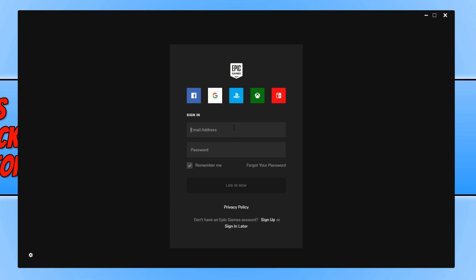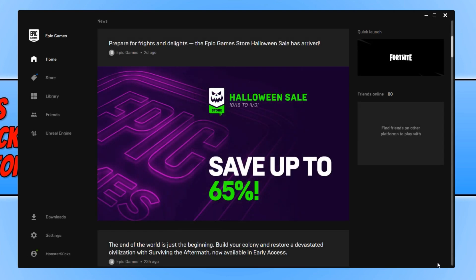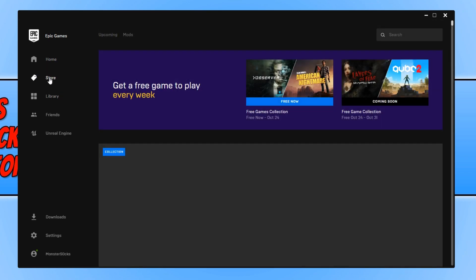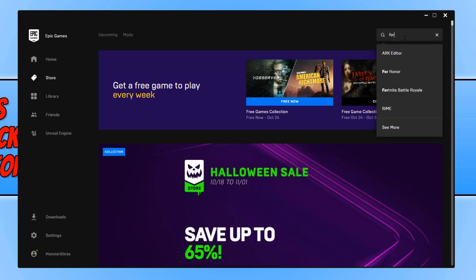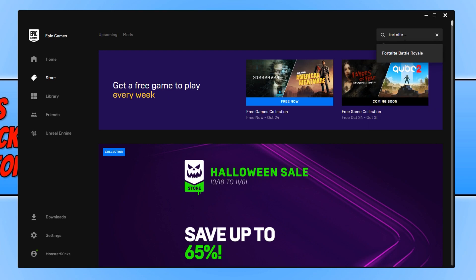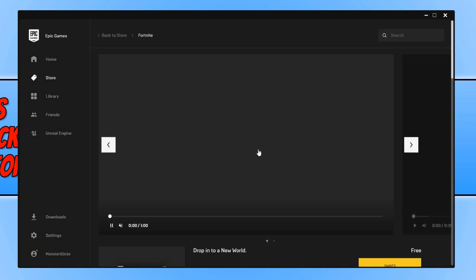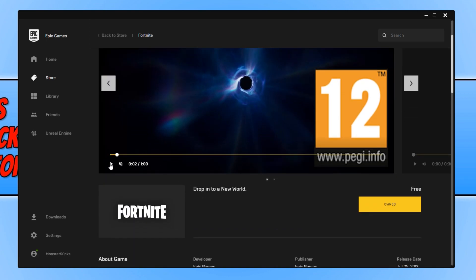Once the launcher has finished installing, you now need to sign into the Epic Games account you just created or the account you already have. Once you have signed into the Epic Games Launcher, you now need to go ahead and click on Store and search in the top right-hand corner for Fortnite. Click on Fortnite Battle Royale.